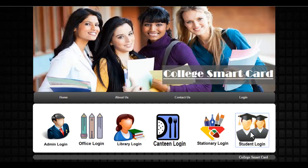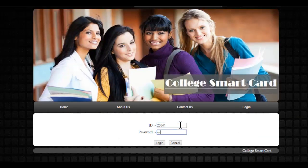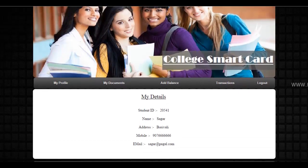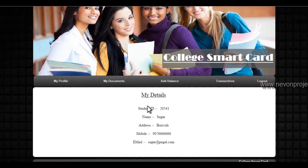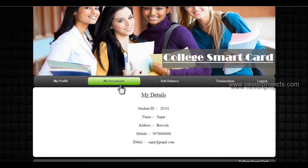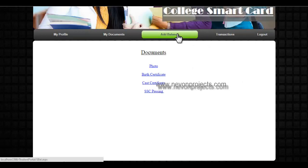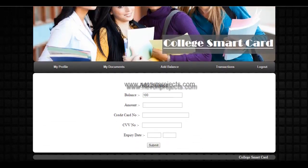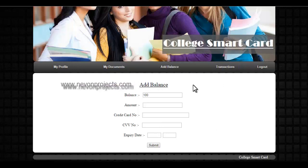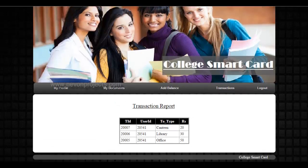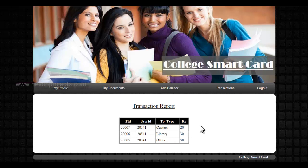Now let's go to the student login. The student can log in using the ID and password generated by the admin. The student can view his own documents and download them anytime from anywhere. The student can also recharge his own account using his credit card number easily, if he doesn't want to go to the admin. He can also view his past transactions — for example, transactions made in canteen, library, and office — with full details.